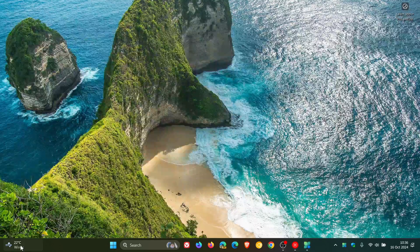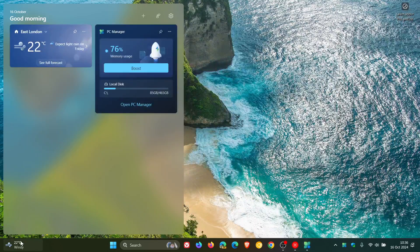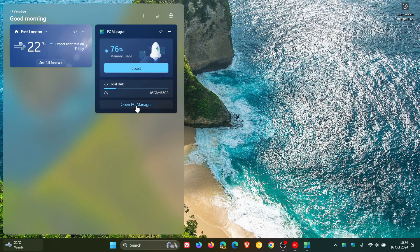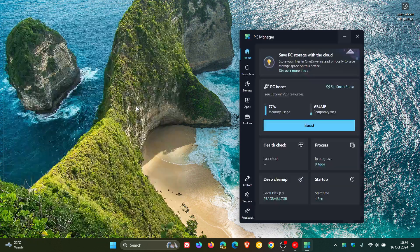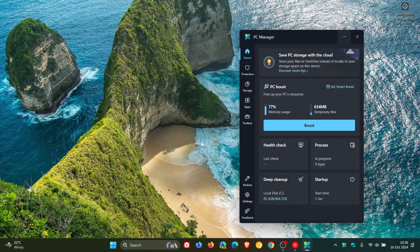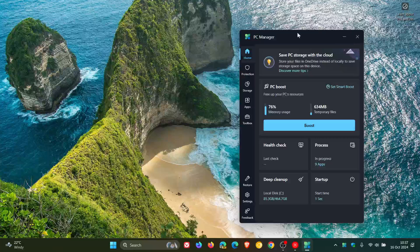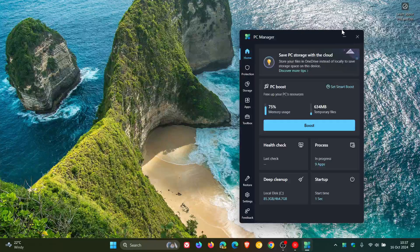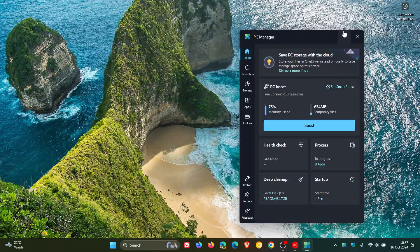And if we head back, you can also open PC Manager directly from the widget without having to go into your Start menu, as an example, or your Taskbar.